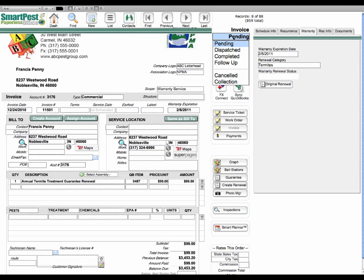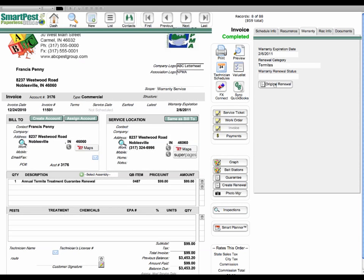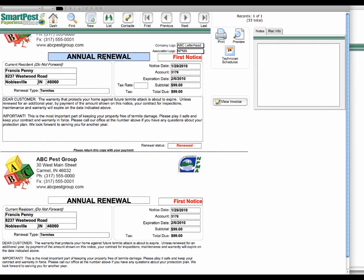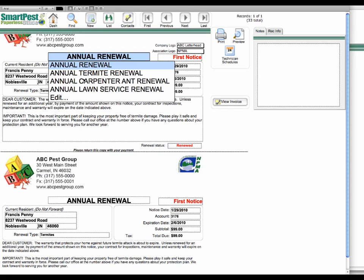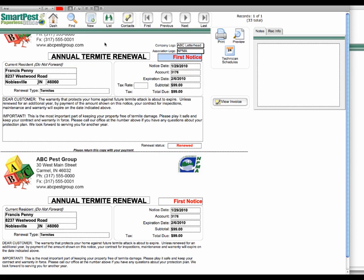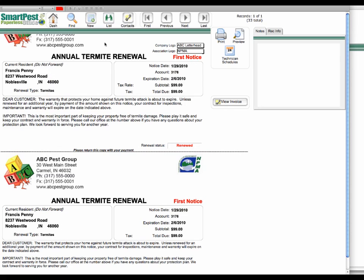And you also have a status, so I'm going to mark this completed. And I'm going to click this original renewal, which will take you back to the renewal form that was used to generate that invoice. And while I'm on this, I just point out that you can title this. Let's say that you wanted this called an annual termite renewal. It could be called an annual termite renewal.